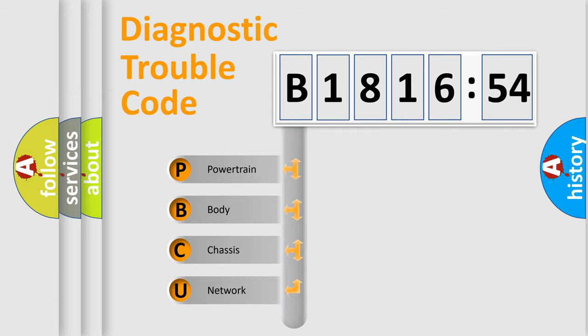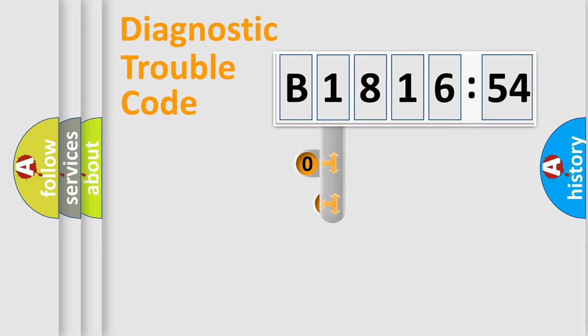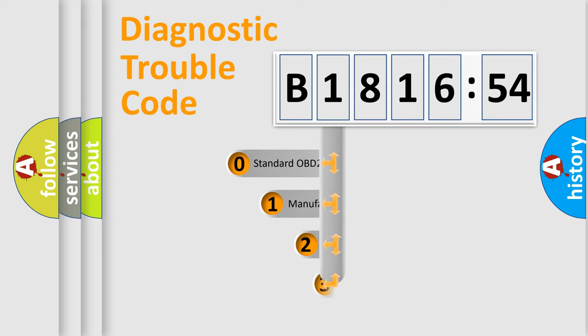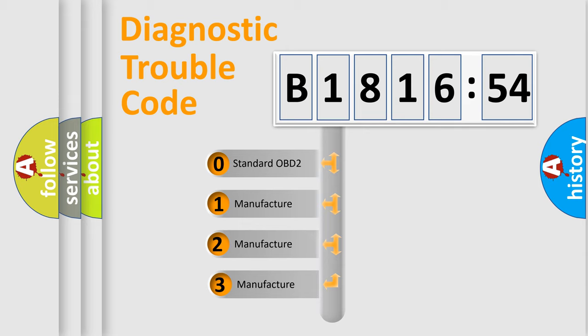We divide the electric system of automobile into four basic units: Powertrain, Body, Chassis, and Network. This distribution is defined in the first character code.